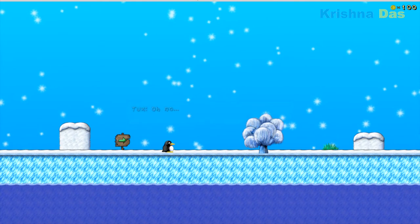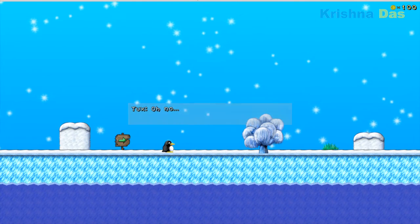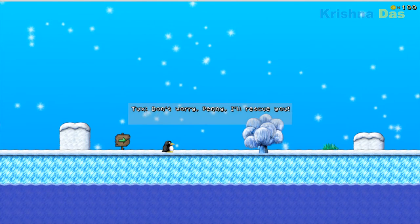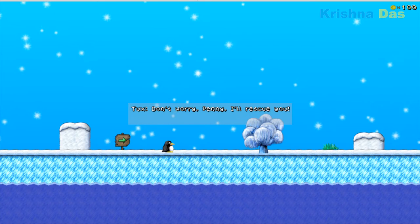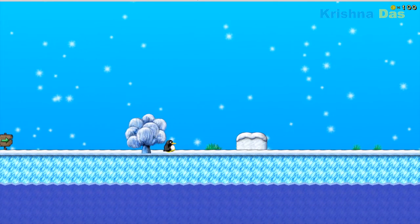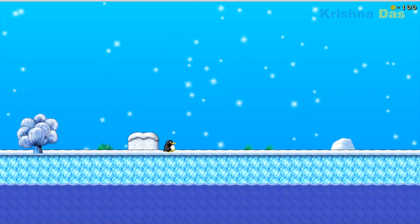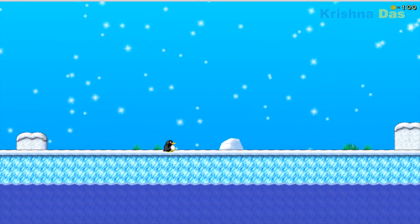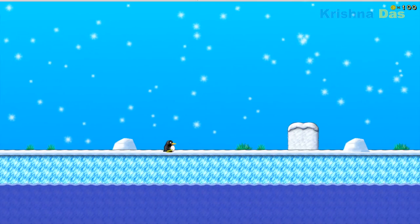Where are you, Penny? Penny got lost apparently. So we're going to just play through the game. I'm actually going through the story mode.